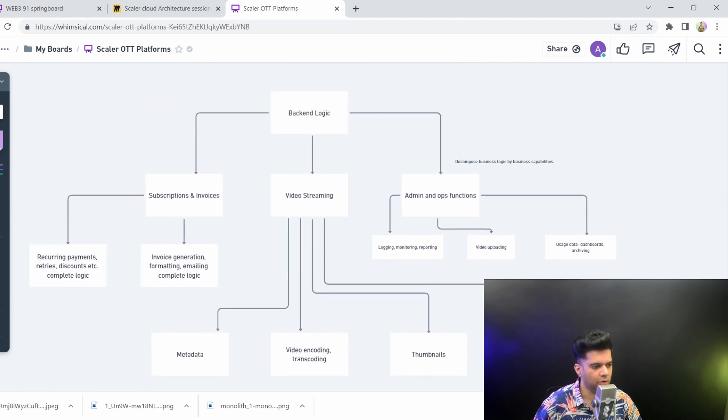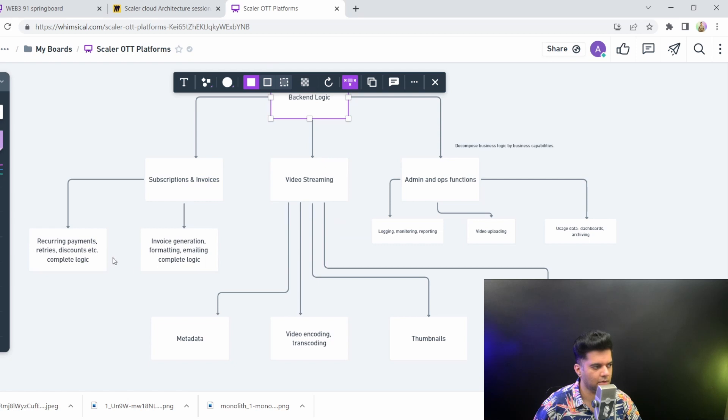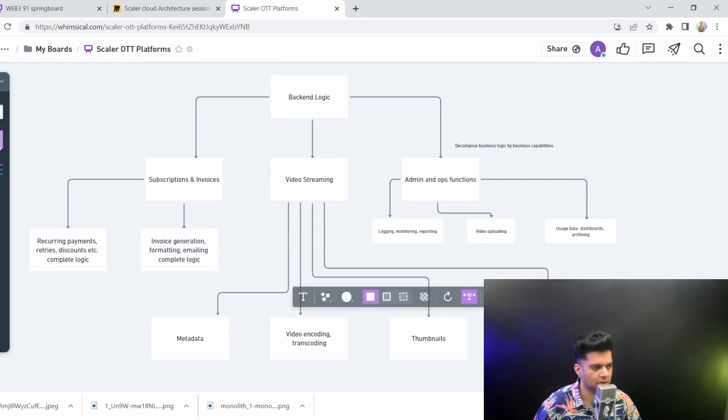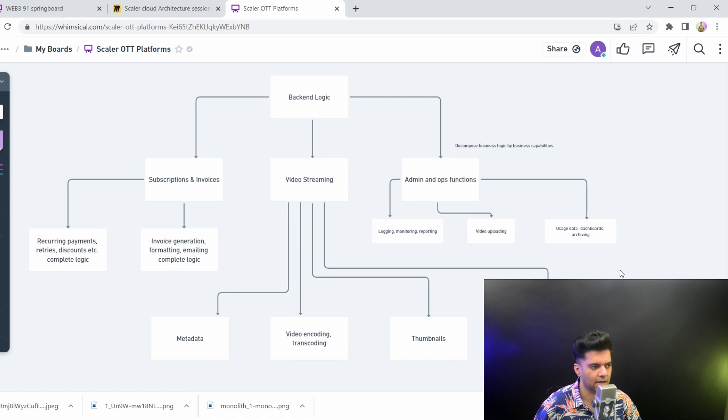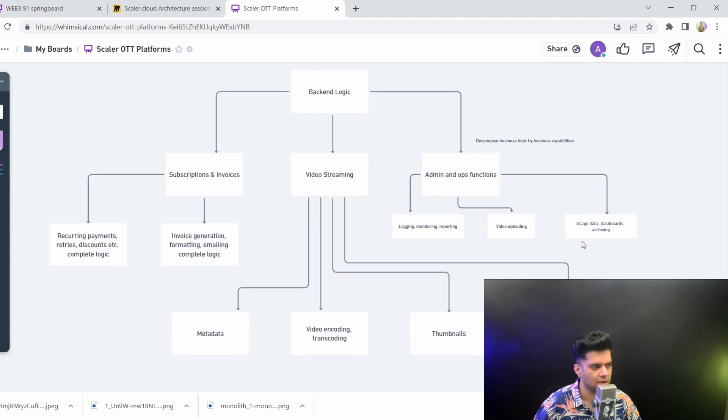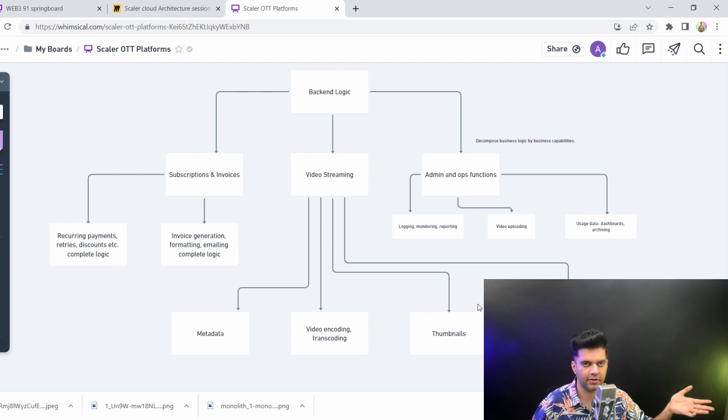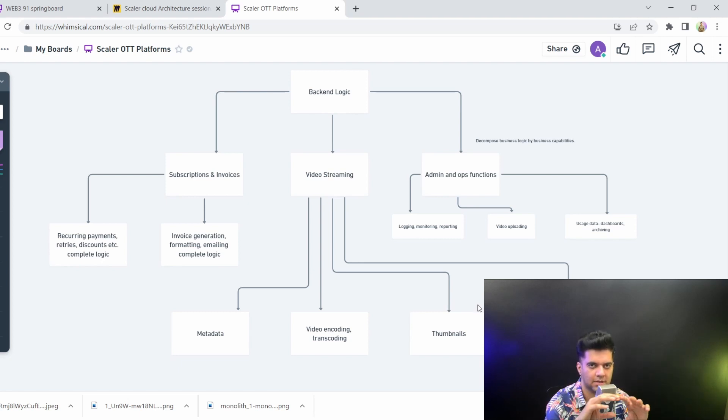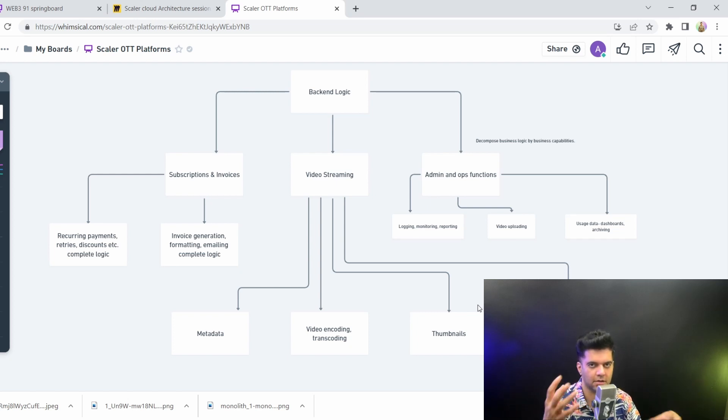So now what you have done is you had just one monolith and now you have ended up with nine different microservices. I have not considered here user authentication authorization and that becomes eleven microservices and so on. This is the process that you follow to keep decomposing that into even more and more subdomains from a technical standpoint.